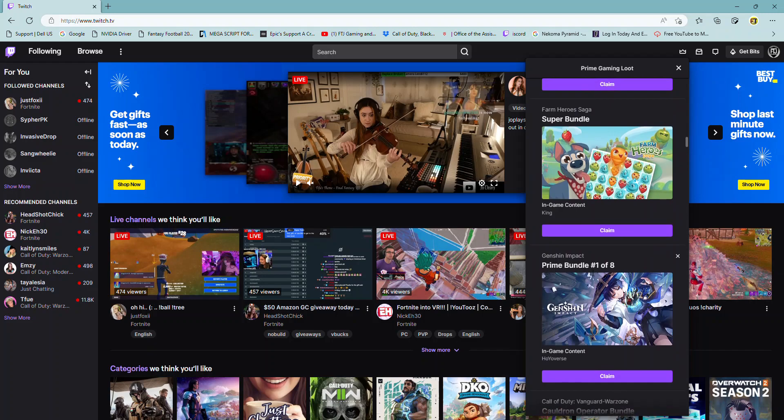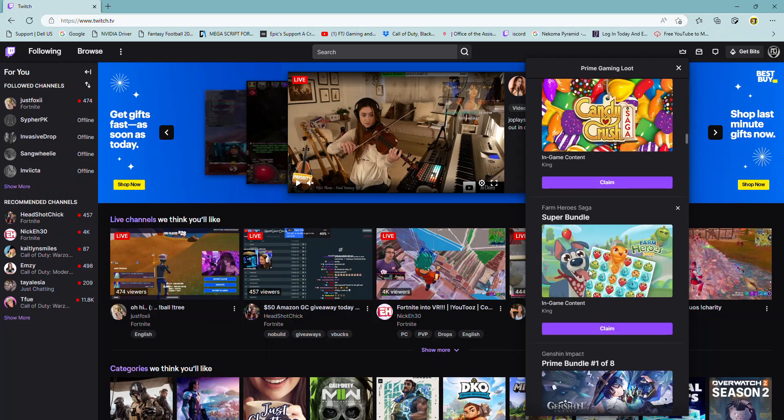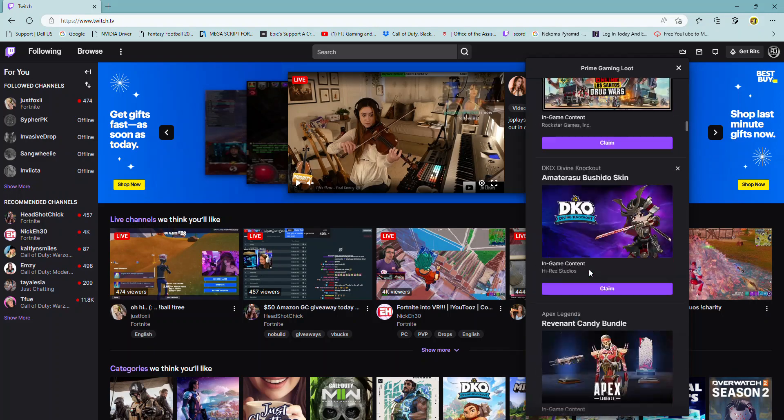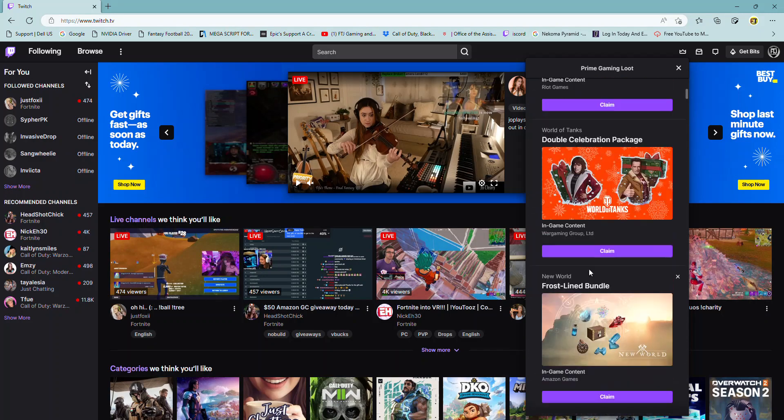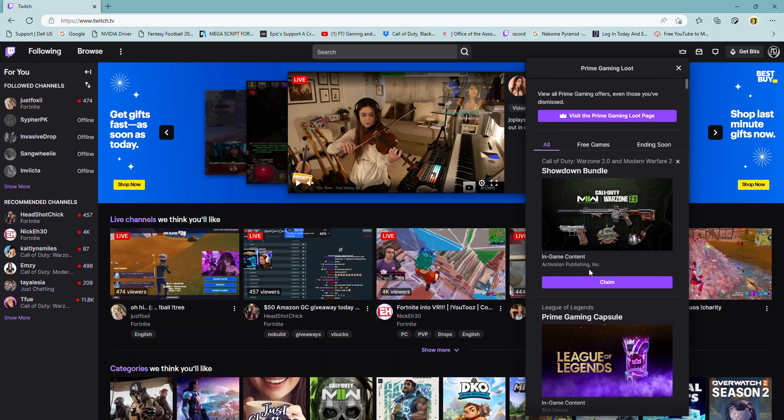As you can see, if you scroll down, there's a ton of games. You get free items, bundles, skins, and stuff like that. Content, DLC content from different games.